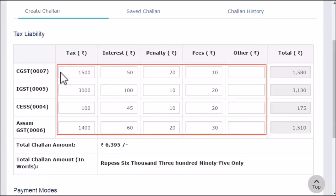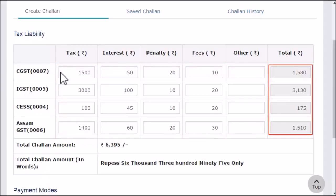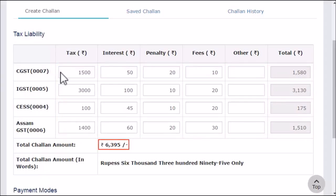Notice that the totals of all major heads get calculated in the column towards the right-hand side, and these totals add up to arrive at the total amount of Chalan that needs to be paid. I'll scroll down a little bit to show you the available payment modes.